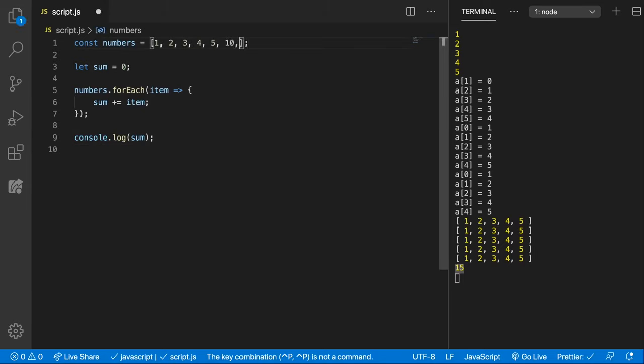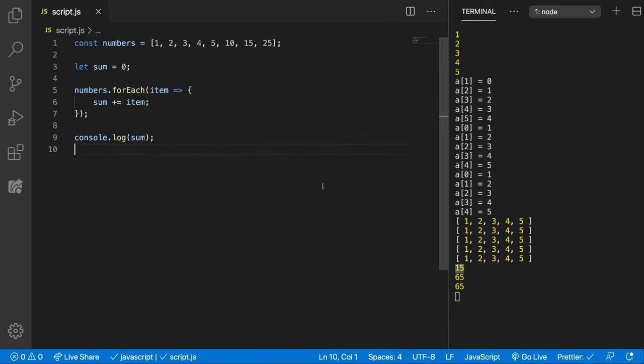We can even add 10, 15, 25, and the function now works the same. We get 65.